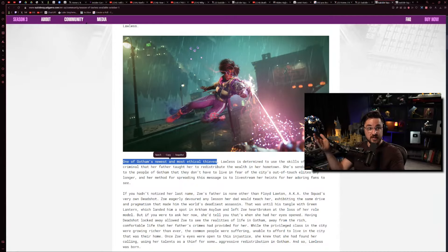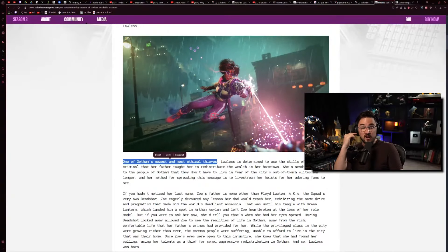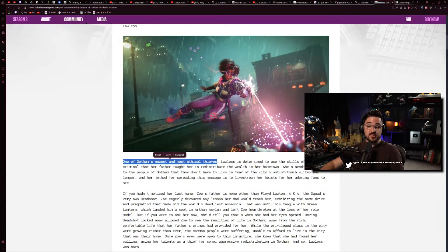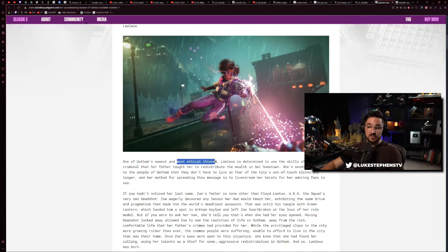Maybe I was just raised in too religious a household or something, but I thought theft was just bad. I thought we could just agree that being a thief was a bad thing. But I guess now we're reframing it as Gotham's newest and most ethical thief.